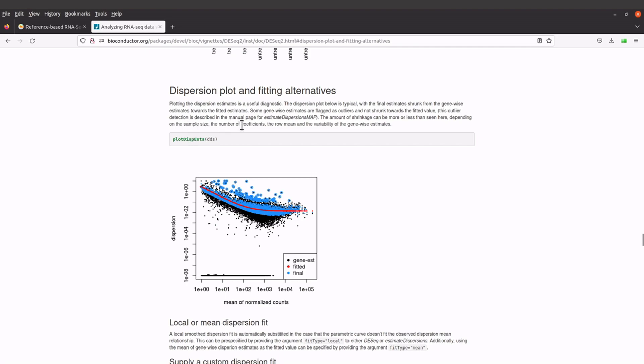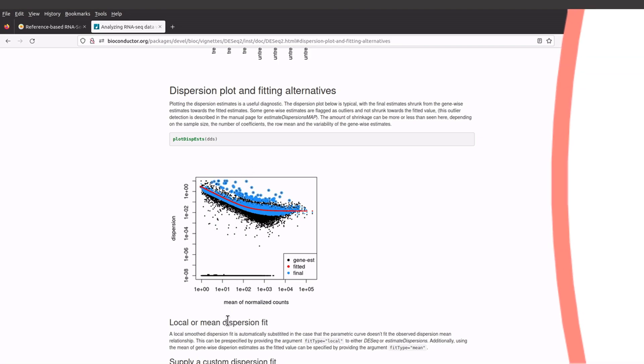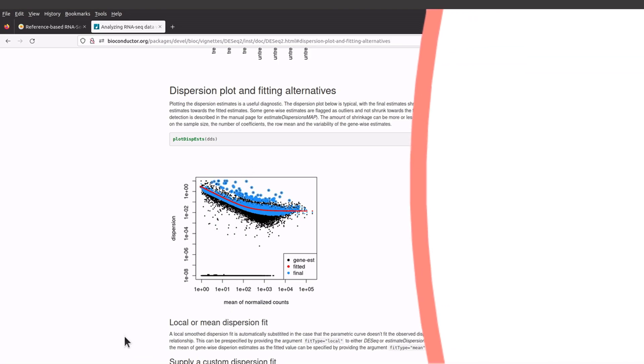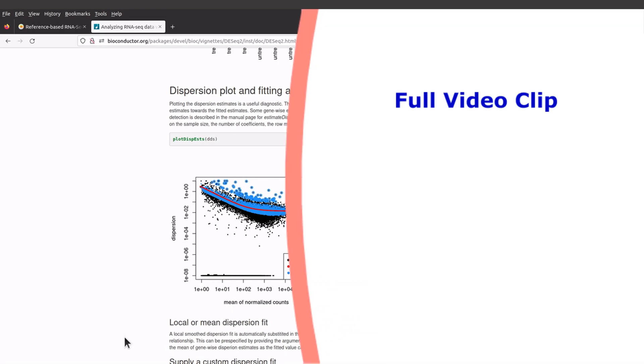This is what we have. If you compare the plots here with our plots, they are kind of similar. This tells us that our data is okay according to the dispersion plots that we have here.